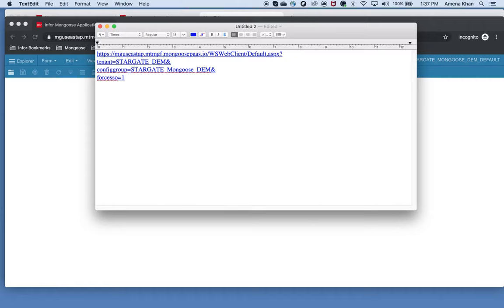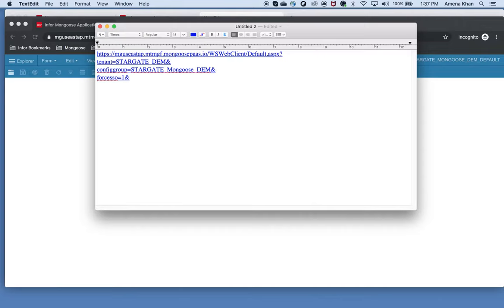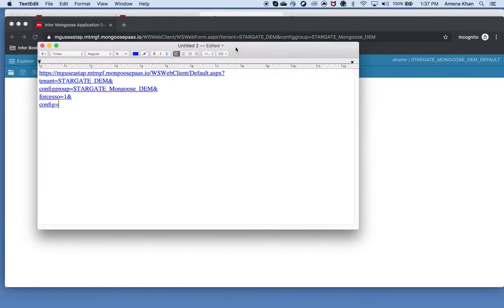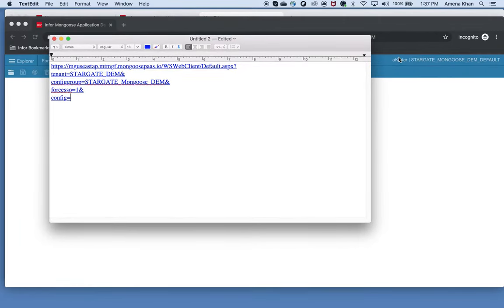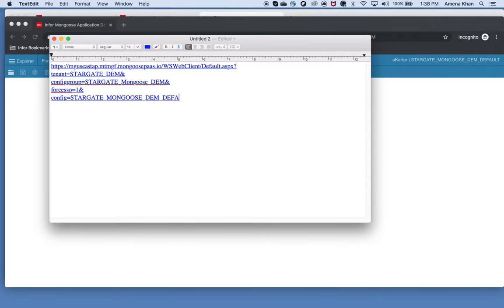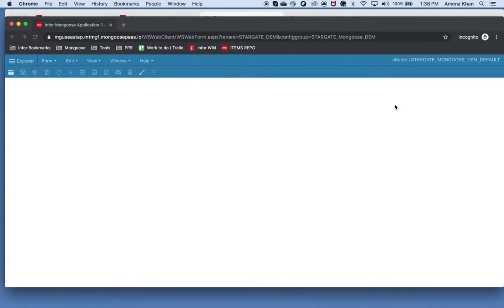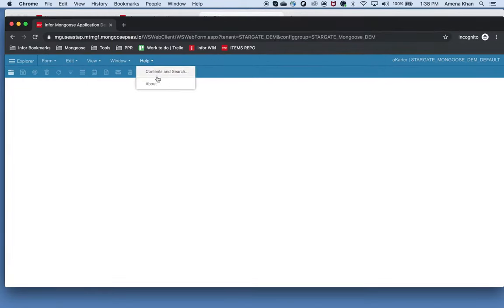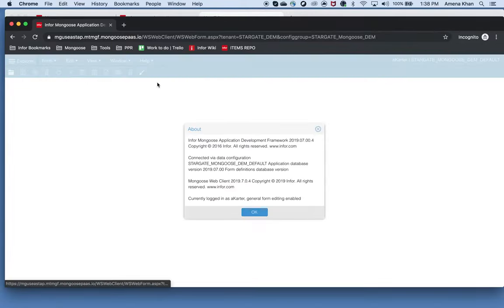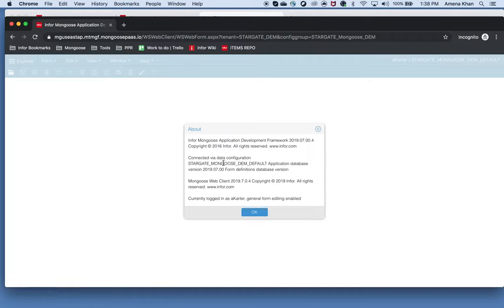Let's add more parameters to our base and see what they can do. I will add the config and form parameters now which will find and open the form for me. So I will add the ampersand symbol and include config is equal to whatever my configuration name is. You can also get the configuration name by going into your environment and clicking on help and then about. And it should say connected via data configuration and then this would be the configuration name that you're looking for.